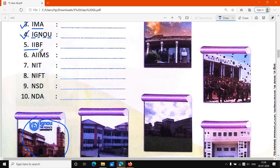Fifth number पे आता है IIBF. IIBF की full form क्या होगी — Indian Institute of Banking and Finance. Indian Institute of Banking and Finance. B से Banking, F से Finance — यह fifth की हमारी full form होजेगी.